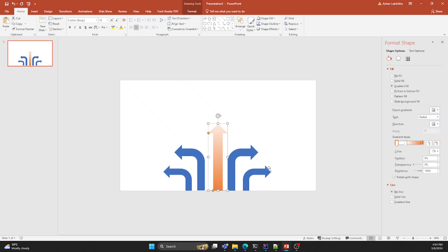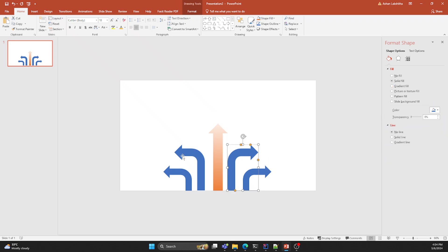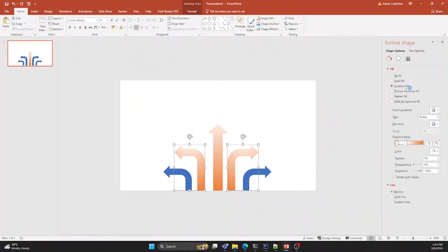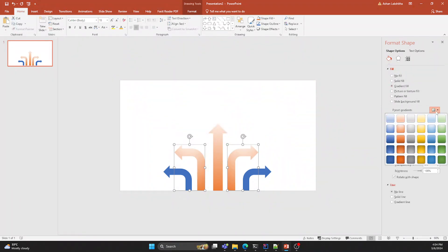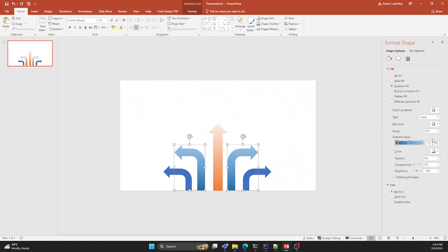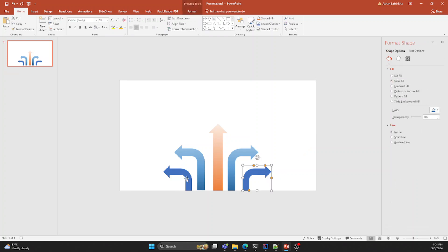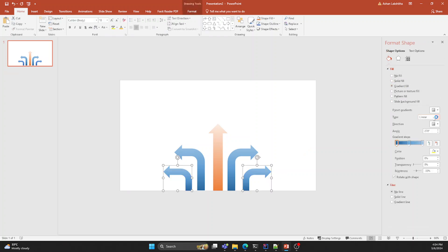From the preset gradients, select a color. Likewise, fill the color for the other four arrows as well. Remember, equally sized arrows' colors should be the same.